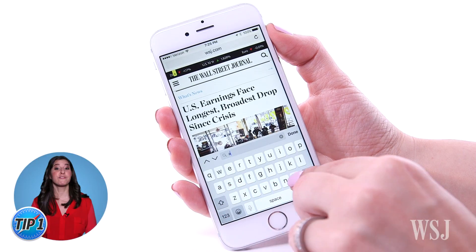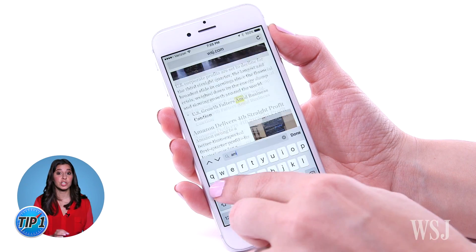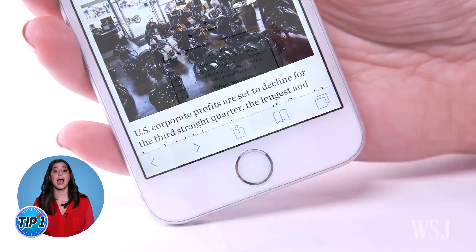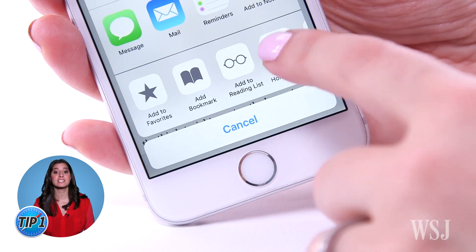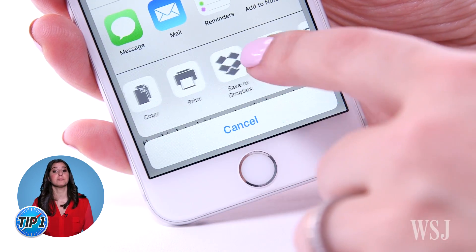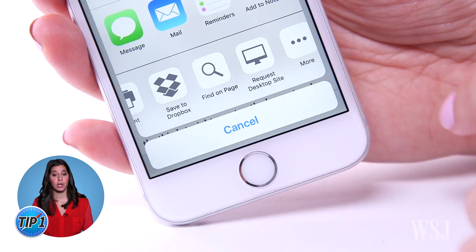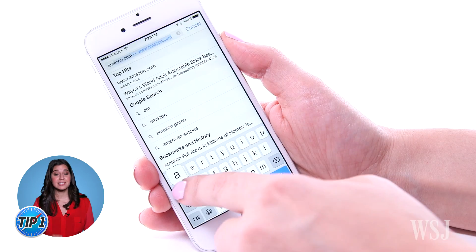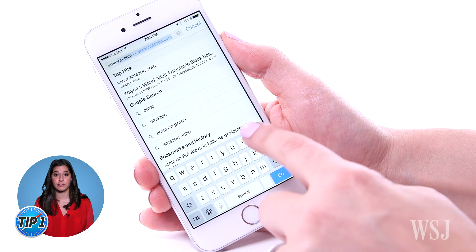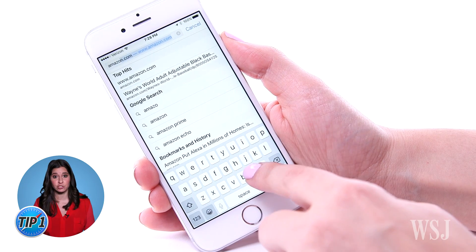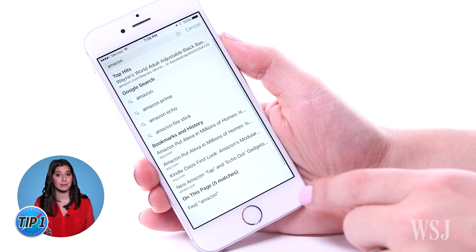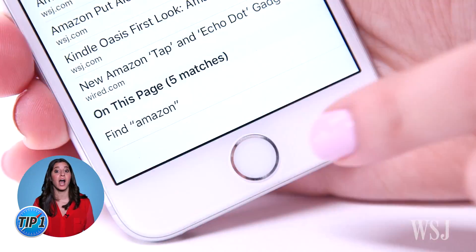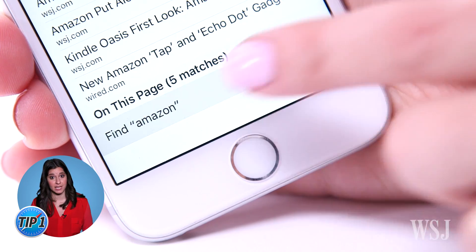Want to find a specific word or phrase on a site? Tap the share button and swipe over to Find on Page. Or type the word or phrase into the address bar, then scroll down and select On This Page.